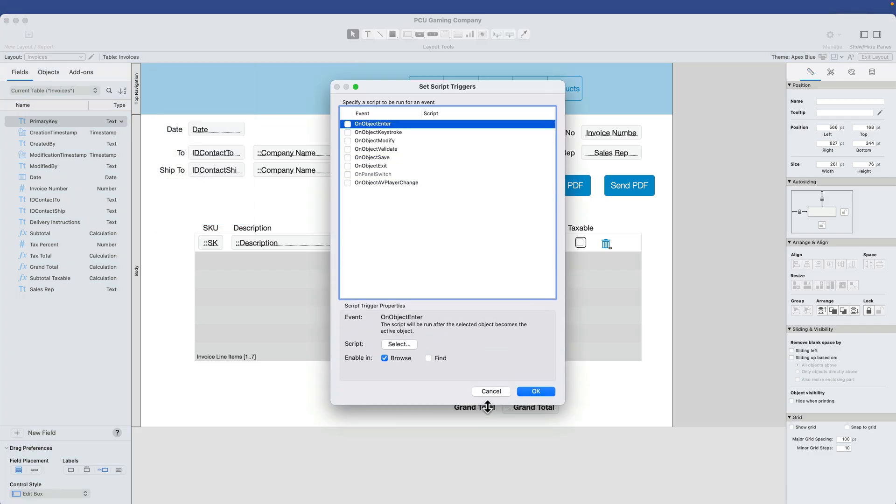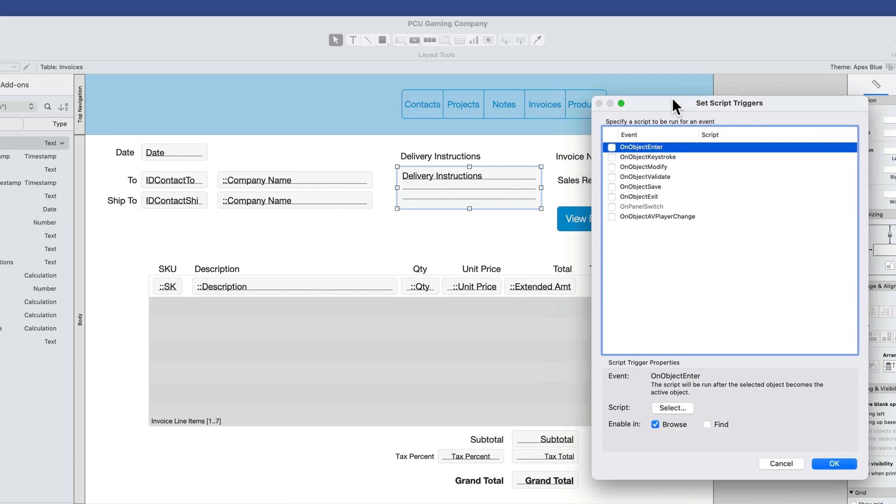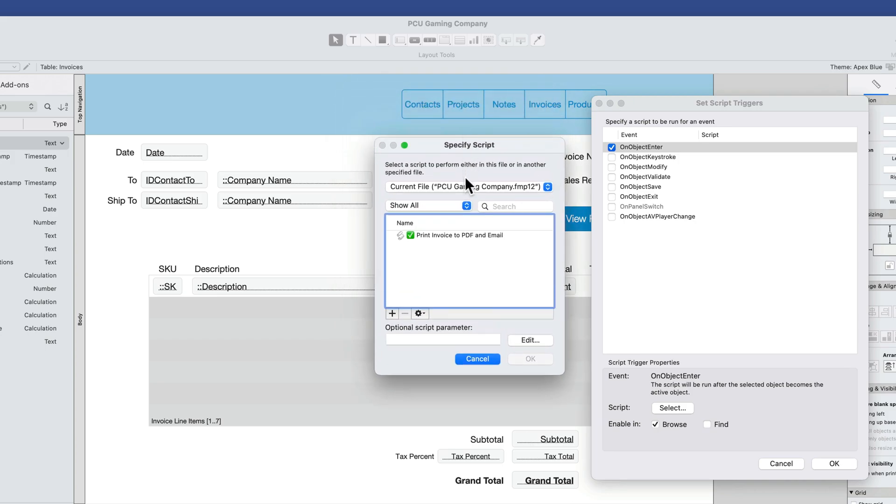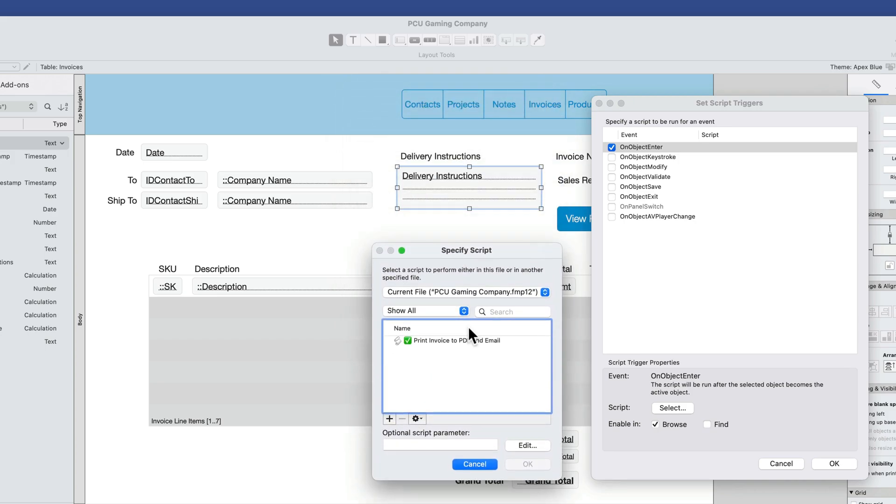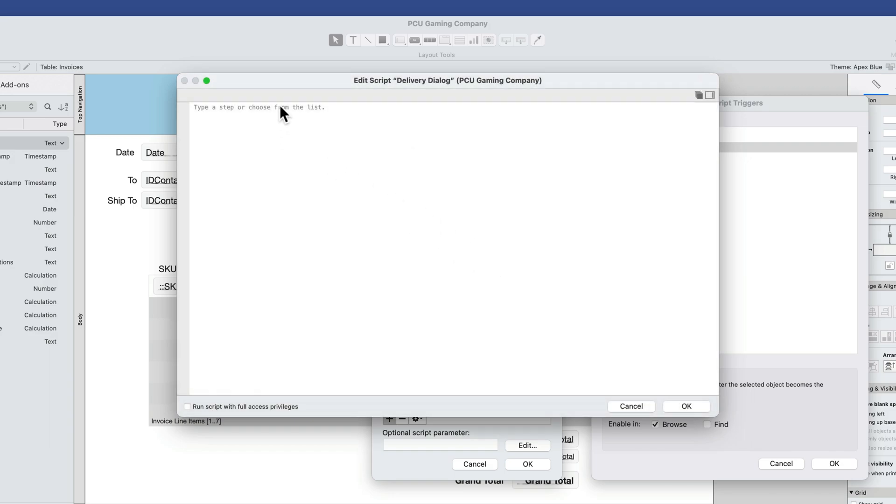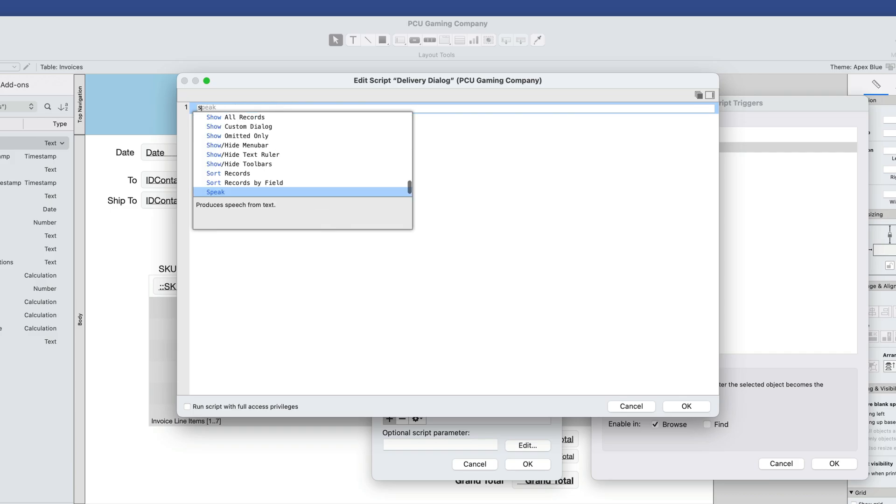Then this dialog box appears, giving me any number of script triggers that are applicable to this type of object. In this case, it's a text field. Notice that onPanelSwitch is officially a script trigger, but not in the context of a text field, so that's why it's grayed out. For this simple example, I'll click onObjectEnter. Then it brings up a specify script dialog box indicating which script I'd like to trigger when that object is entered. So let me create a quick script here and I'll call this delivery dialog.